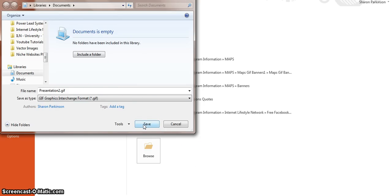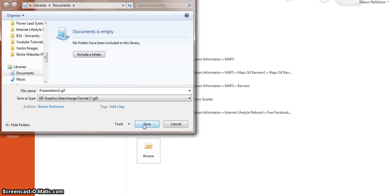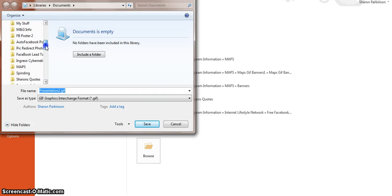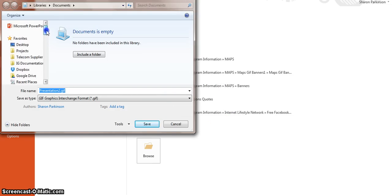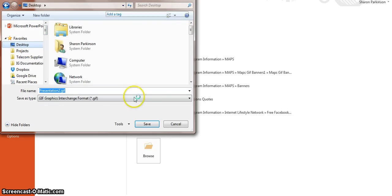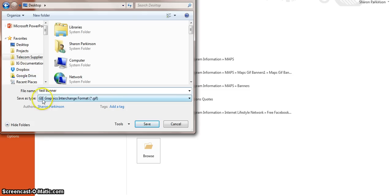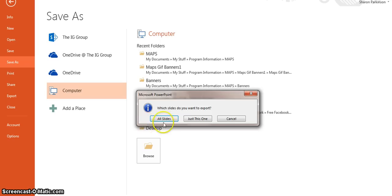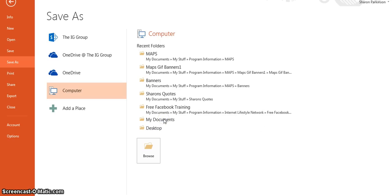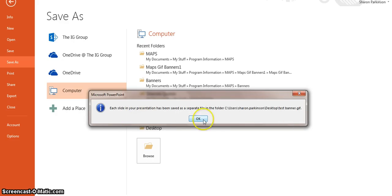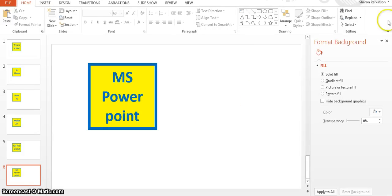You're looking for one that says gif graphic interchange format, this one. Click on that and click save. So it's going to My Documents, click save. I'll do it on the desktop to find it better, and this is going to be test. You've got it as graphic interchange format and you're going to give it a name, so click on save.